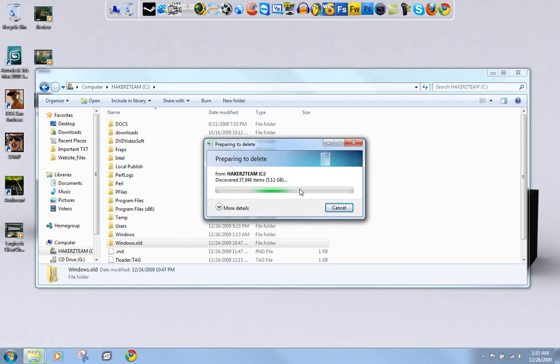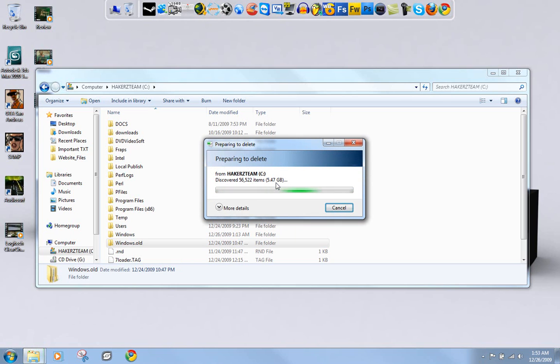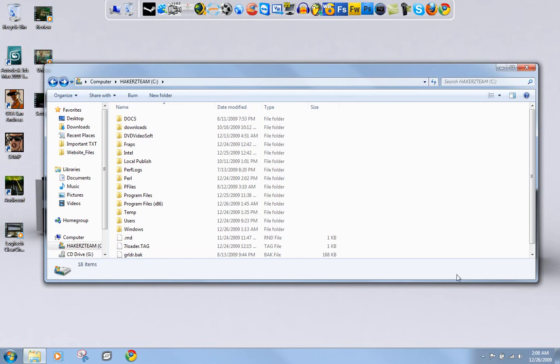This will take a while since it's like four gigabytes or bigger. Actually, if you had a lot of programs like I did, you're going to have maybe a seven gigabyte folder. Right now it's increasing to almost six gigabytes. So I'm going to pause the video.